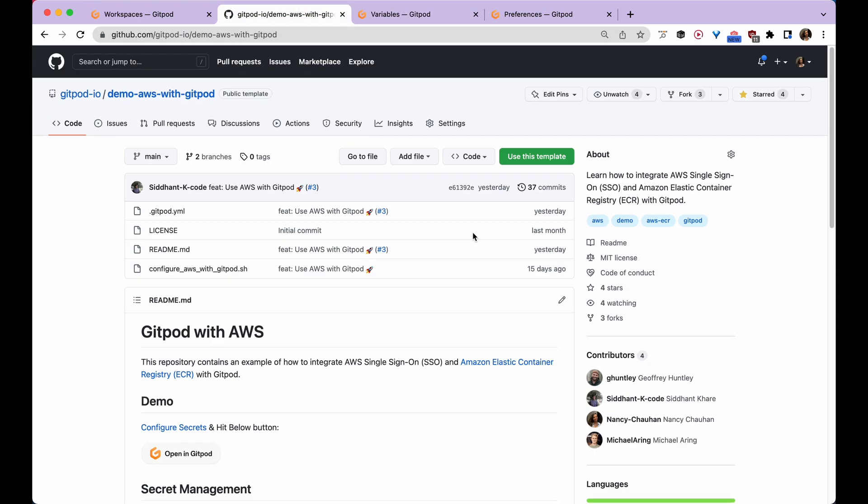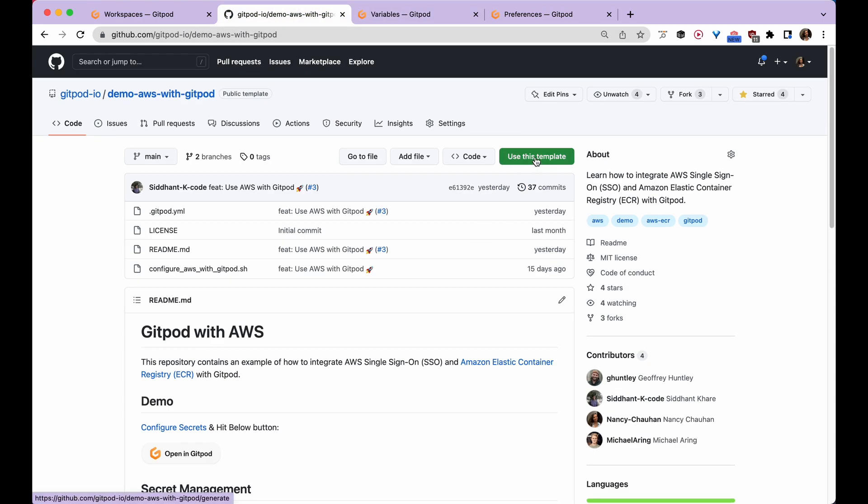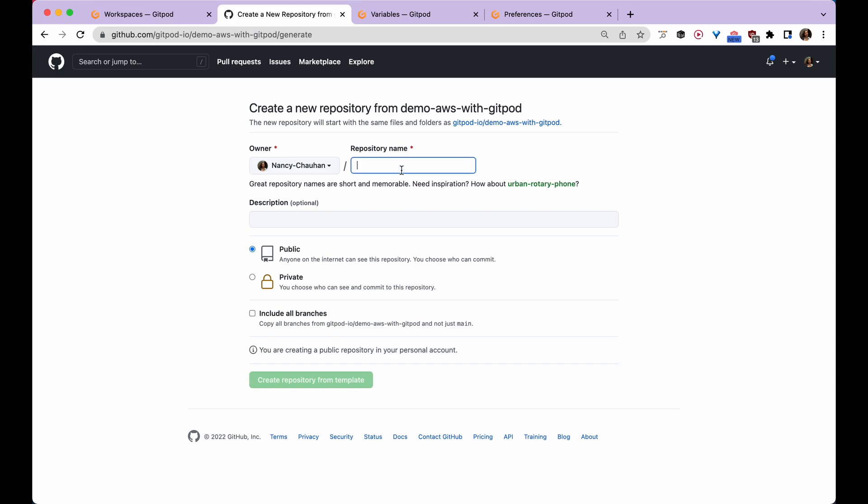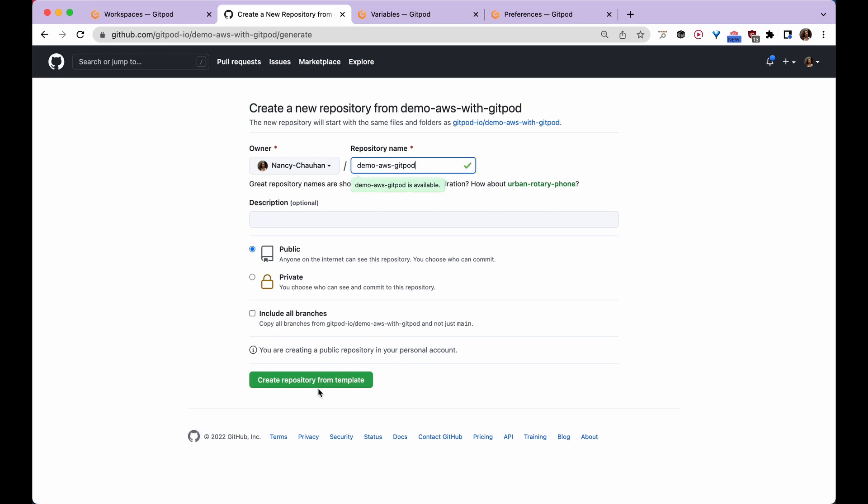Now let's get back to it and start using this template. I'm going to give it a name, let's say demo-AWS-Gitpod, and this will create a fork.